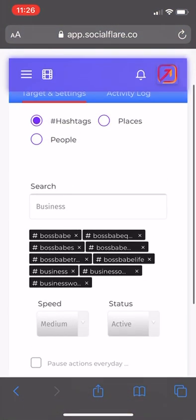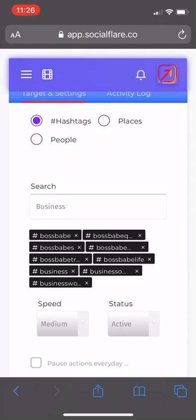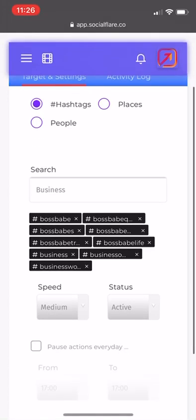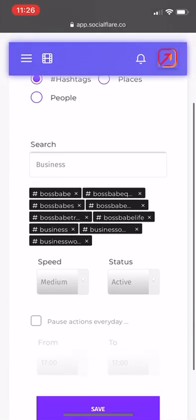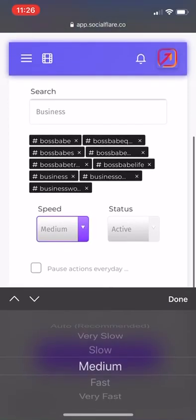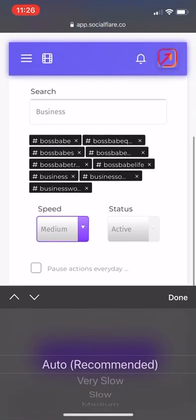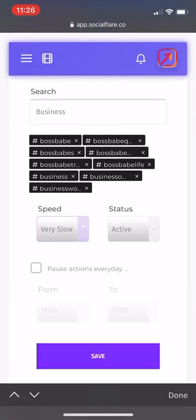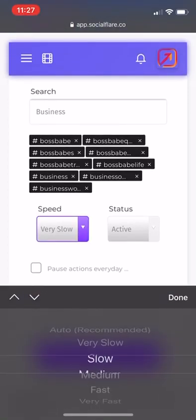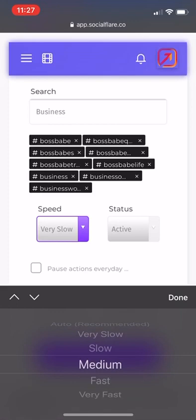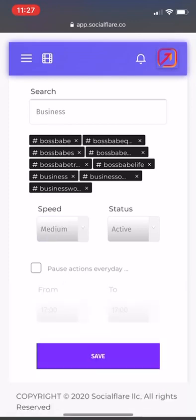What's going to happen is anyone that posted this specific hashtag in a photo, it's going to go out and start following those people. If you're just starting, I would recommend to have this on very slow and work your way up. My account is pretty aged, so I went straight into medium. I didn't have any issues, but that may not be the case for you.